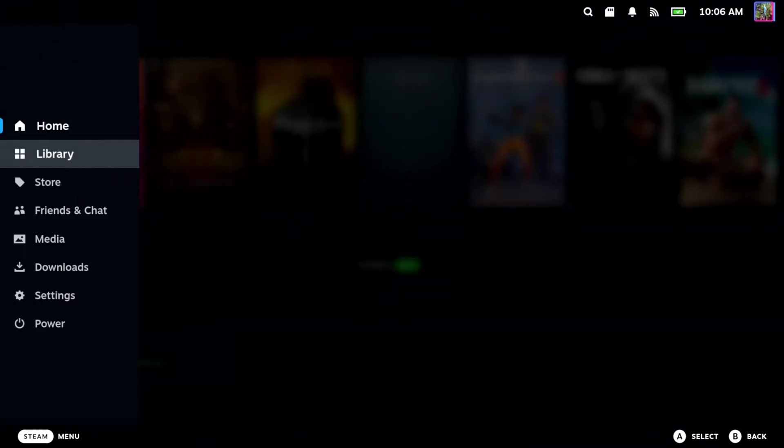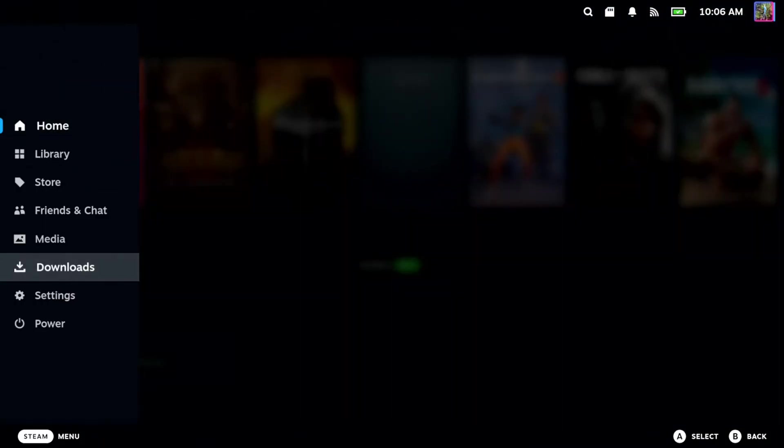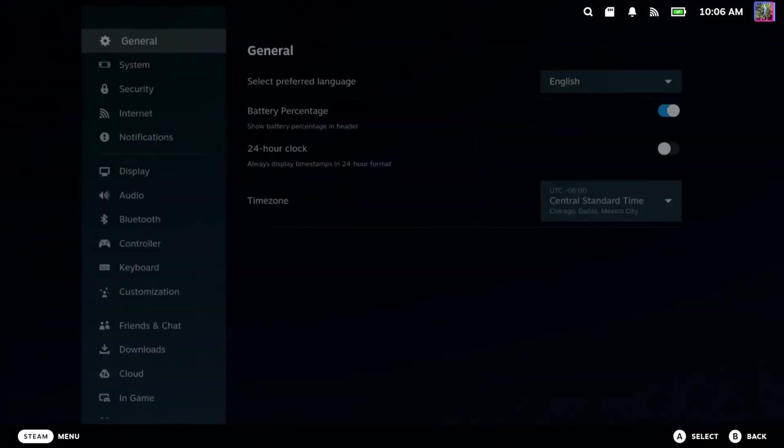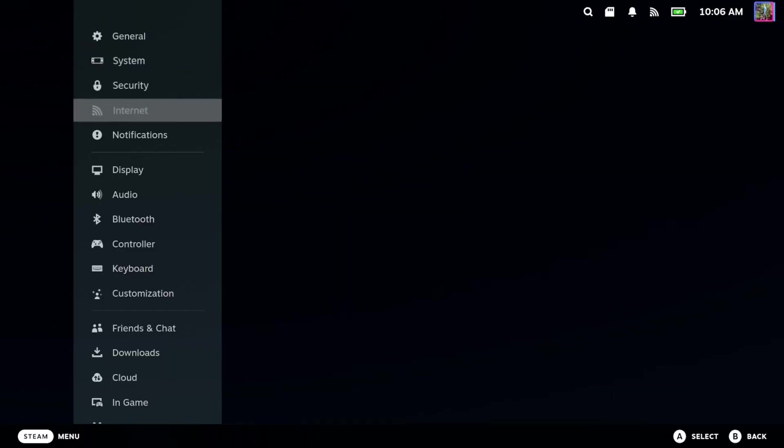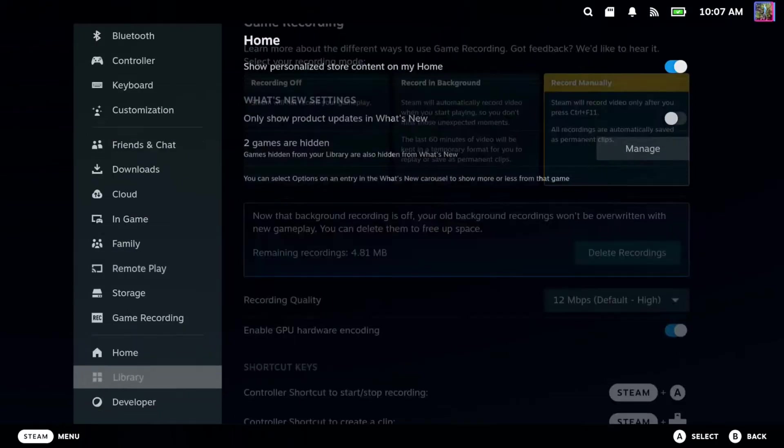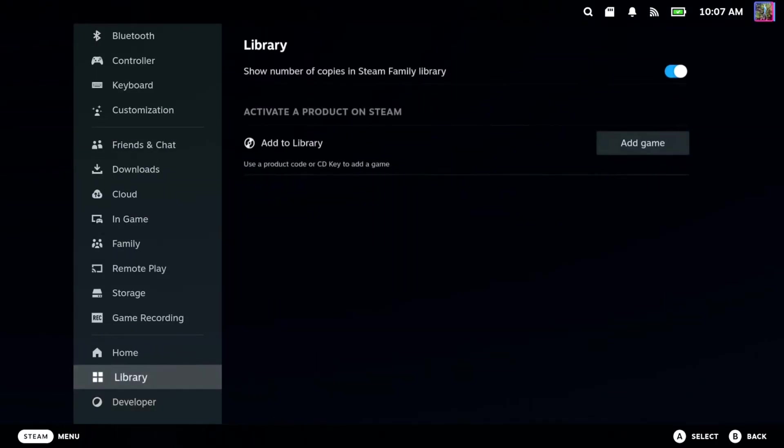Now press the Steam button and go on down to Settings, and scroll on down to where it says Home on the left side.